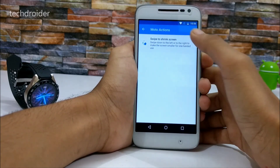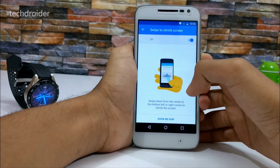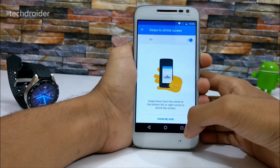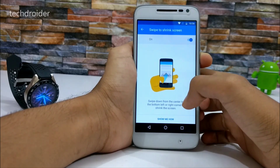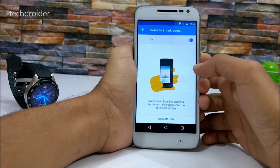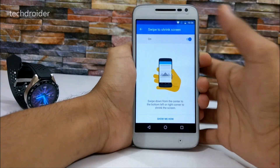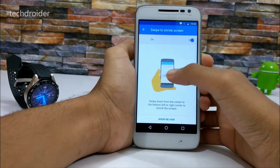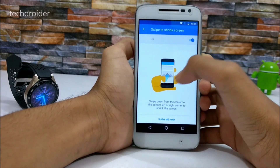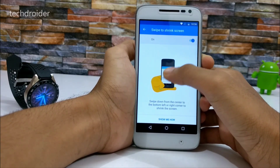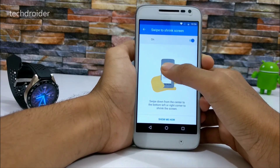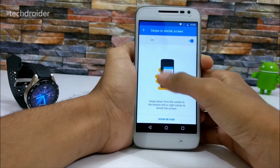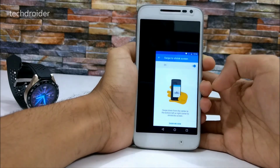The swipe-to-shrink-screen action has now changed. To shrink the screen, you just tap on the center and then move to the bottom left or bottom right like this.